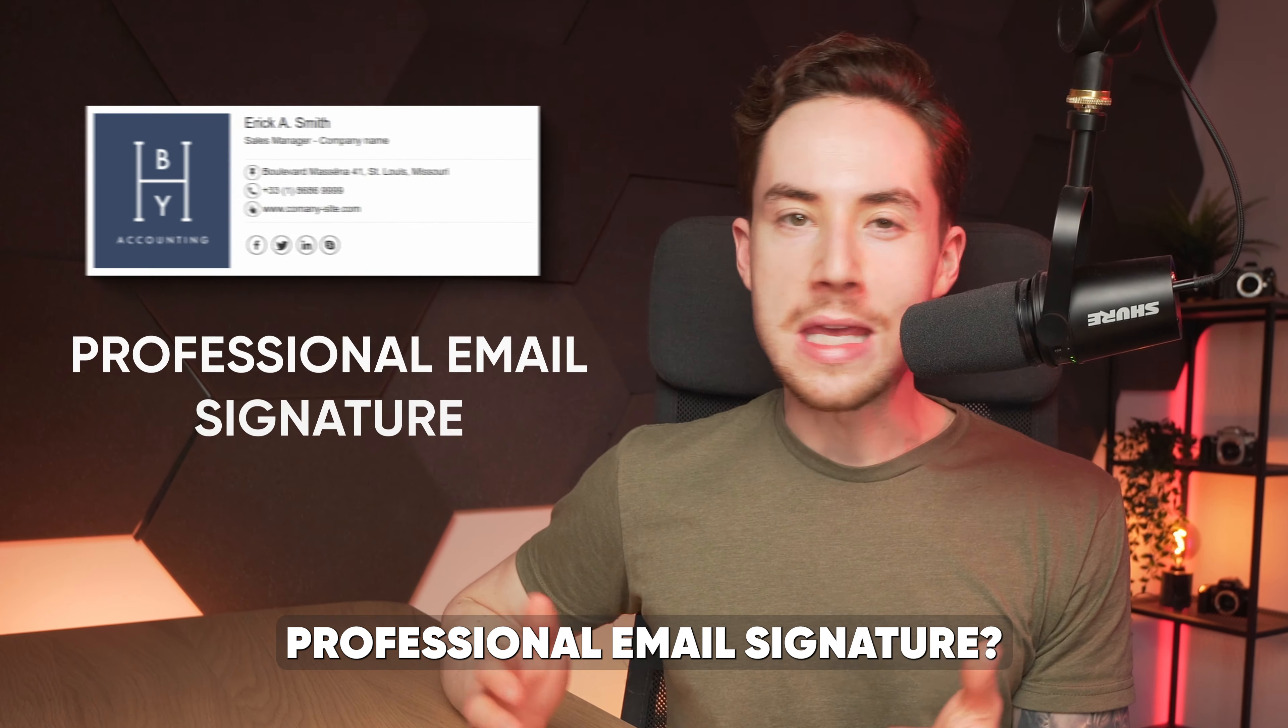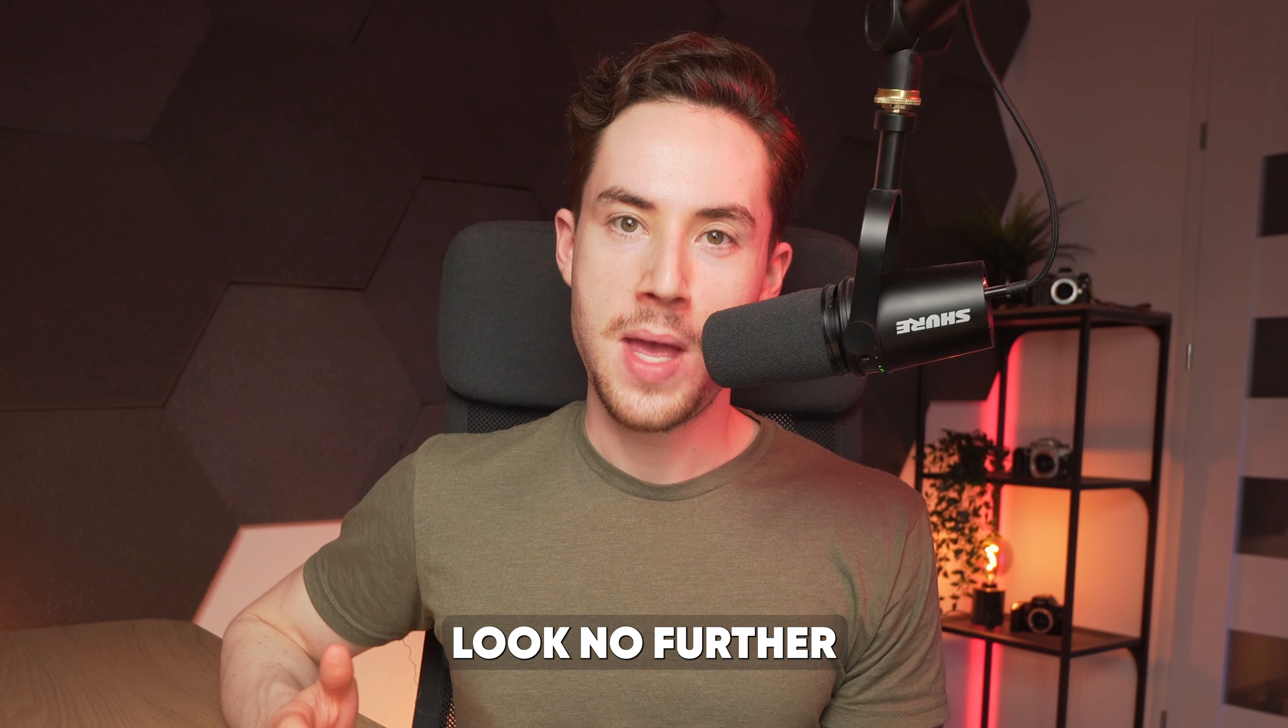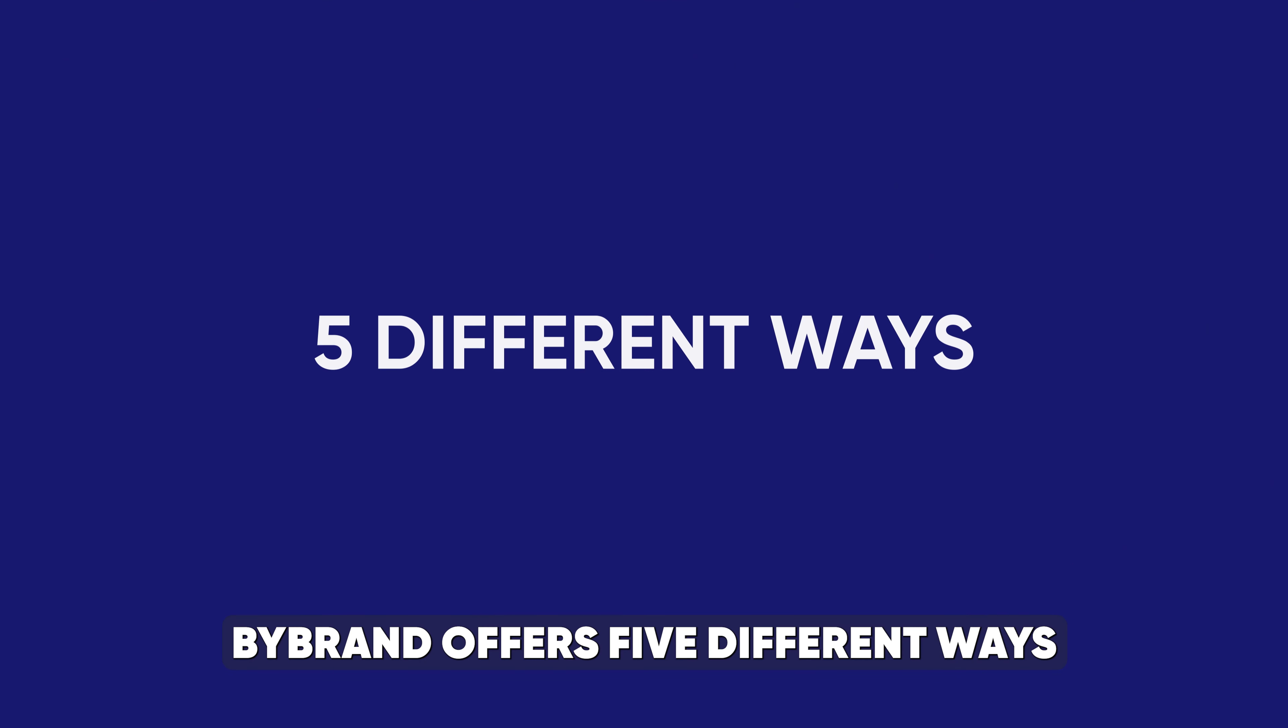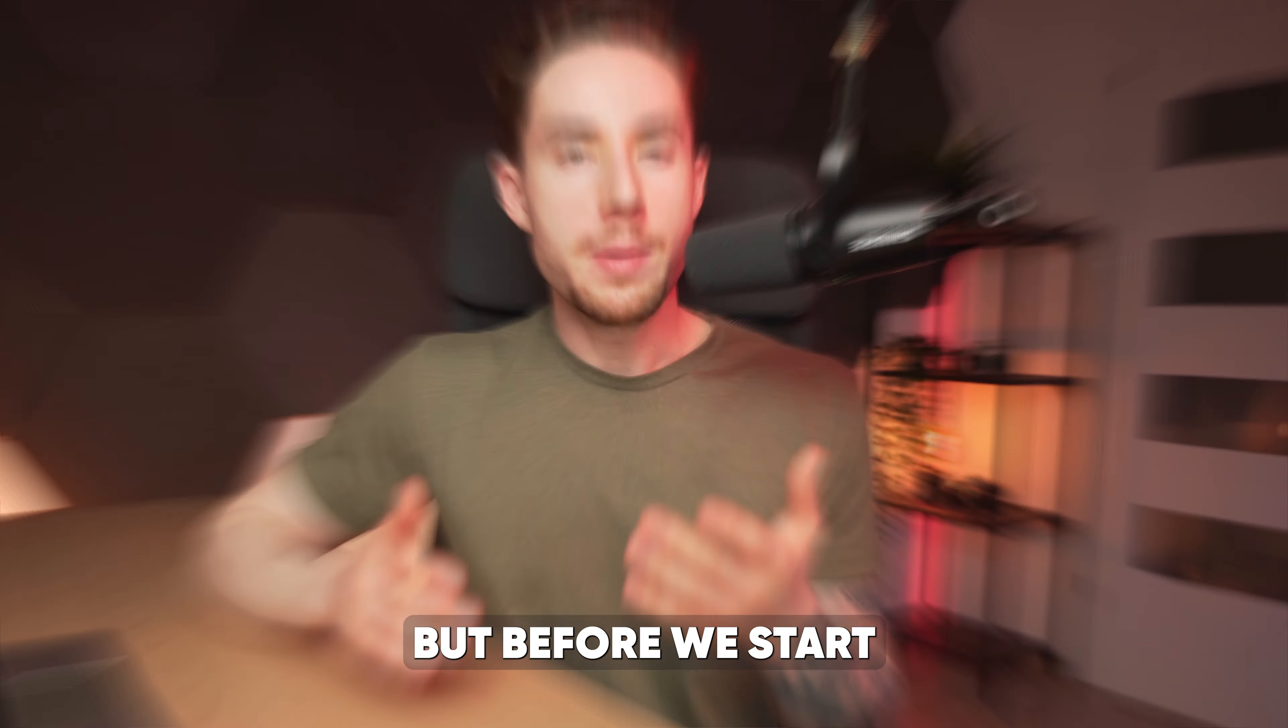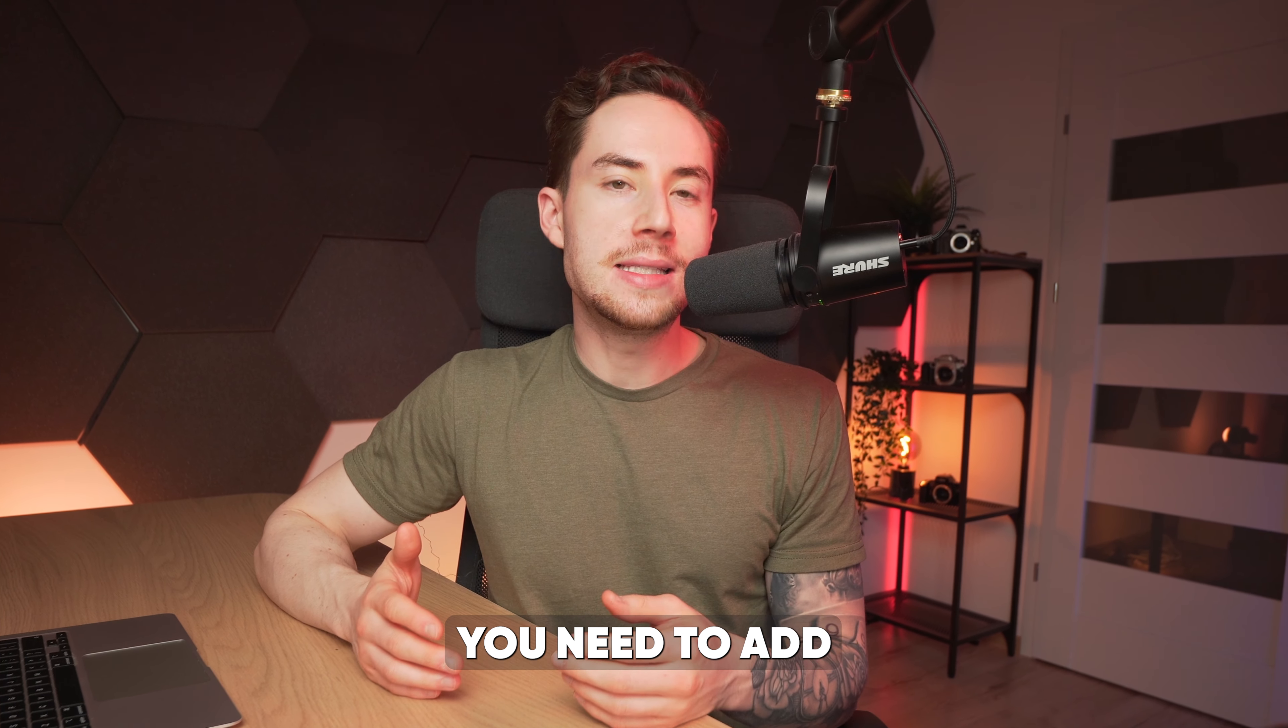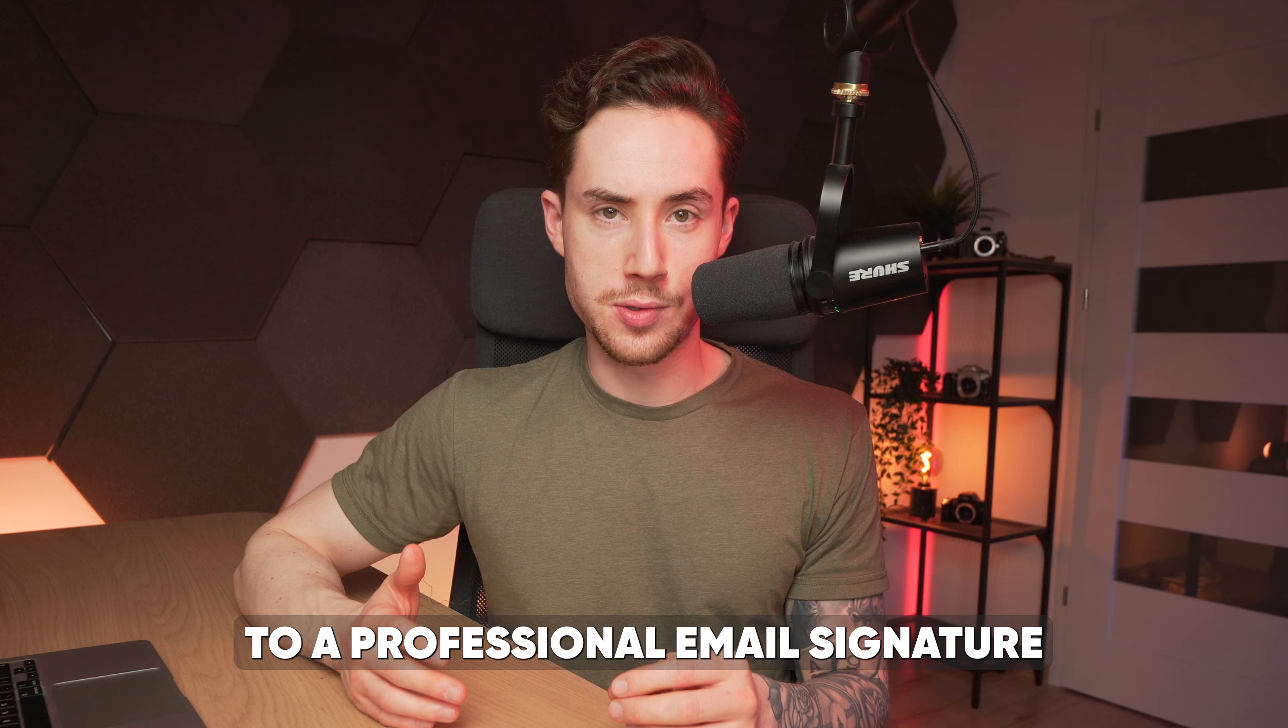Are you looking to create a professional email signature? Look no further. ByBrand offers five different ways to create an email signature that suits your needs. But before we start,